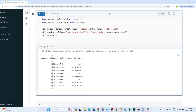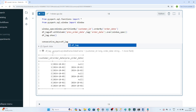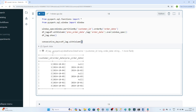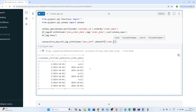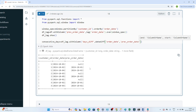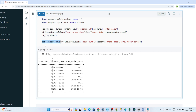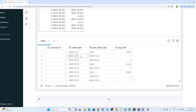Now I find the date difference. I create another dataframe called 'consecutive_days' using withColumn to add a 'day_difference' column. I use the datediff function: datediff('order_date', 'previous_order_date'). Displaying this dataframe, you can see that the difference between 2nd October and 1st October is 1, and between 4th October and 2nd October is 2.